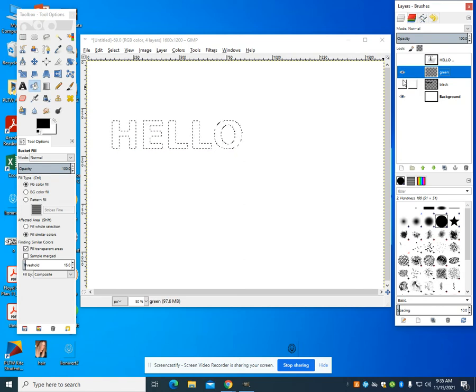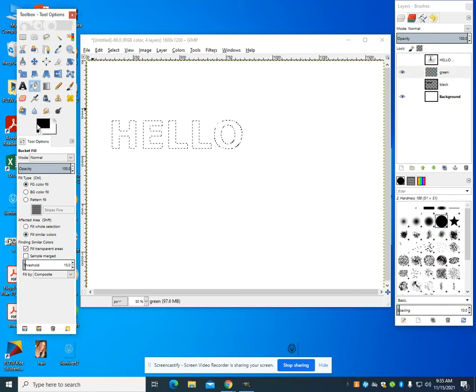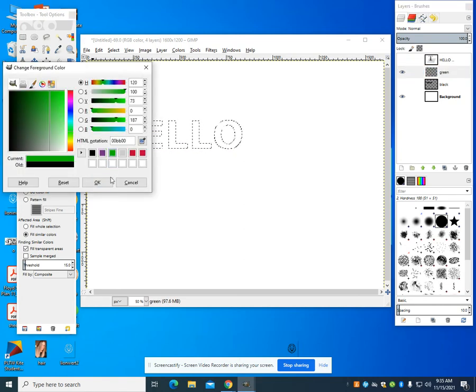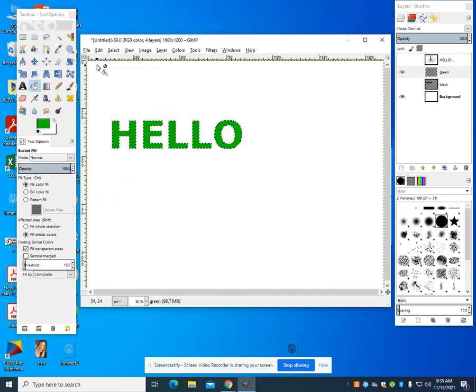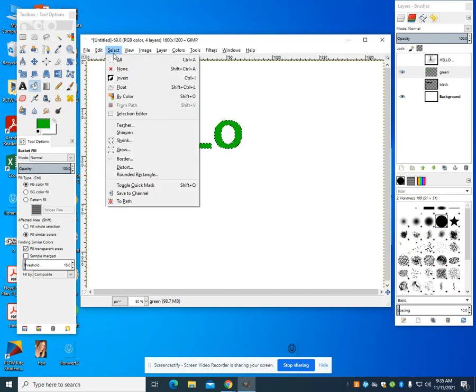And I can hide my other layers. My bucket fill, I'm going to choose a green color. And it could be anything that you'd want. I'm going to go back to select none.